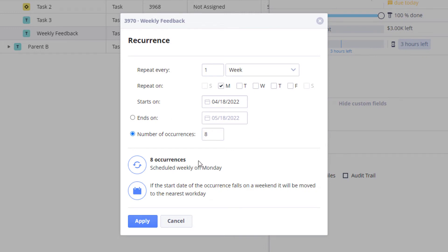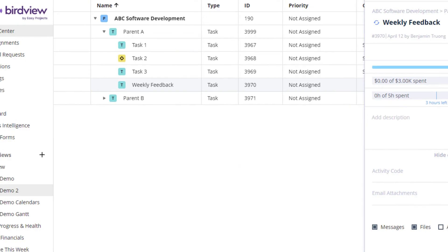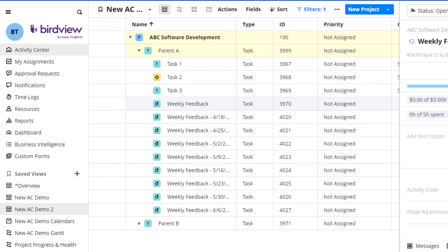At the end, we'll have a quick summary and a note that if the start date occurs on the weekend, it will be moved to the next workday. Once we apply, the tasks will be created.